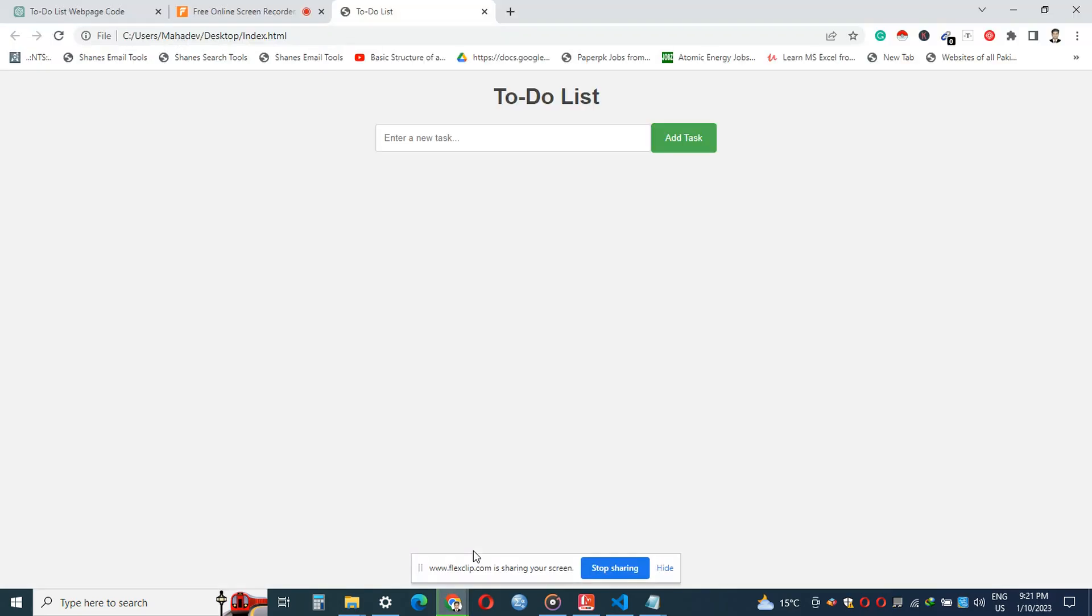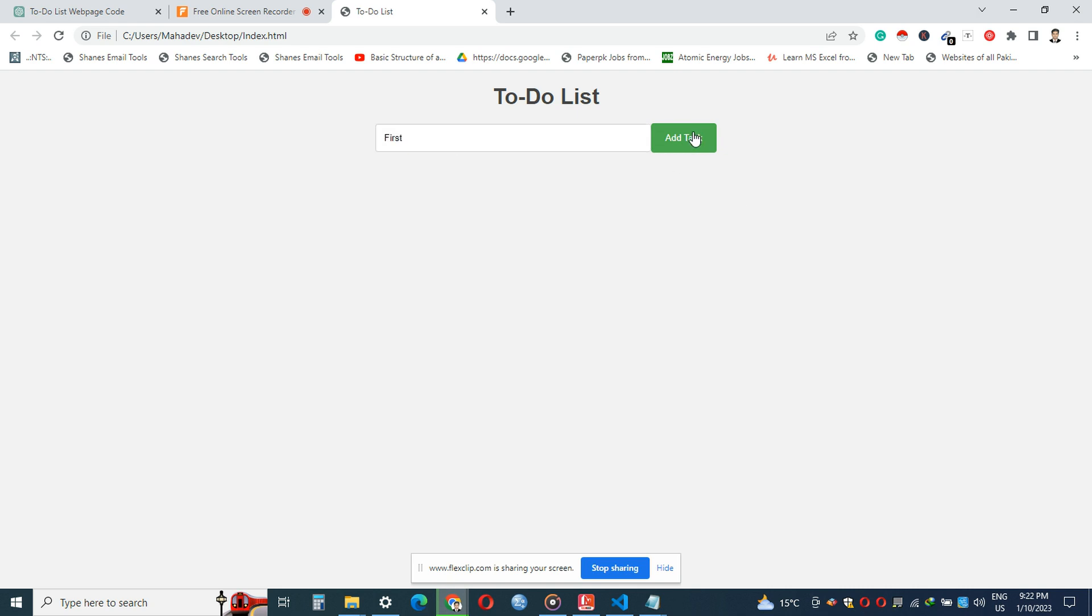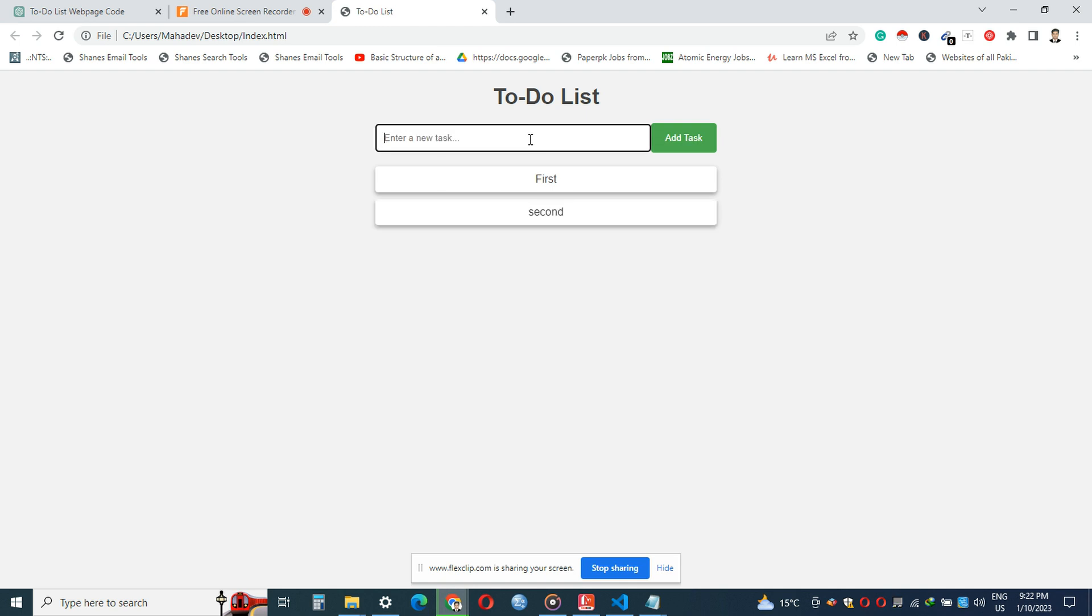Go to the browser and refresh it. Here the website is ready to make a list. Write anything in the dialog box and press the add button. It will be added to the list. You can add a number of things to your to-do list.